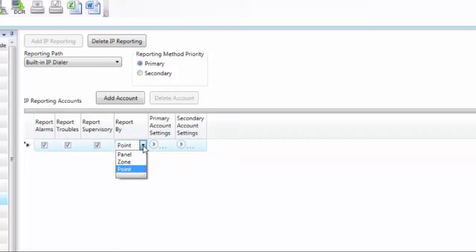I can select zone, which means it gets the information of the event per zone, so there's an alarm in this zone number, there's a supervisory in this zone number, etc. Panel is just going to give me there's an alarm on this panel. That's all the information I'm going to get. Again, the default is point.